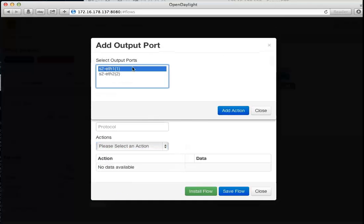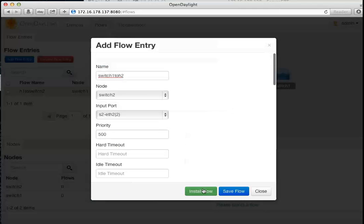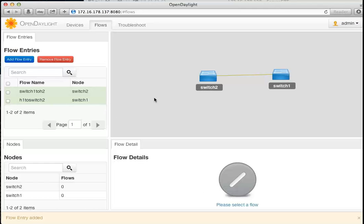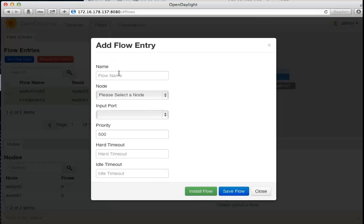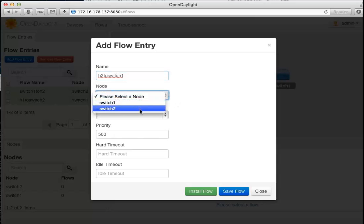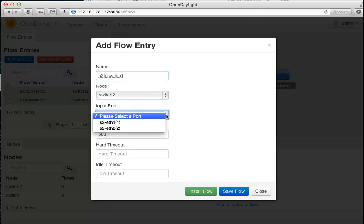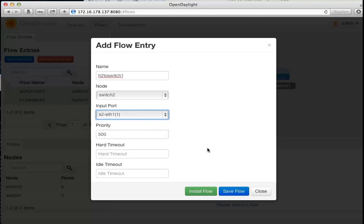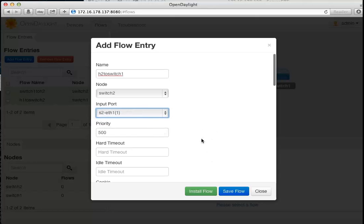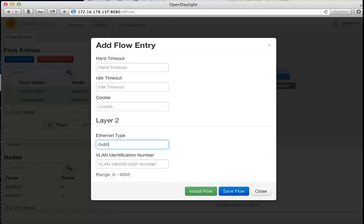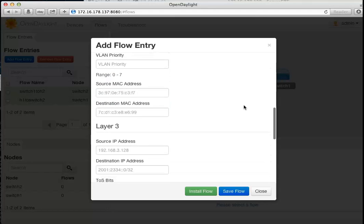Now I need to create the commands for the other direction — install a flow from host 2 back toward switch number 1. This is installed on switch 2, coming in on Ethernet 1 and outputting to port Ethernet 2.